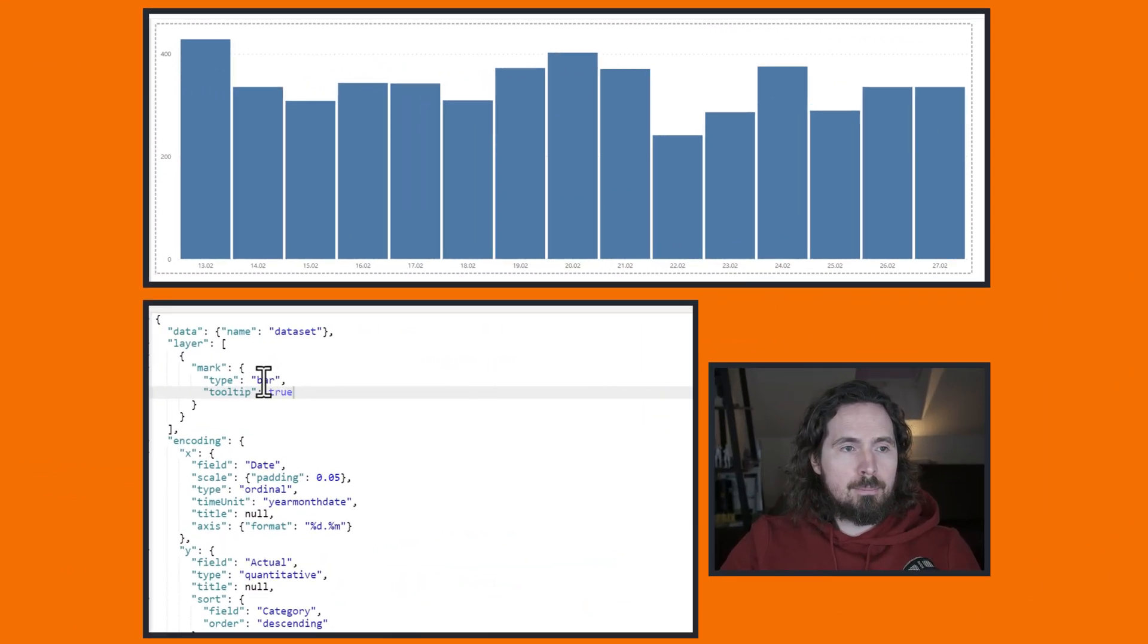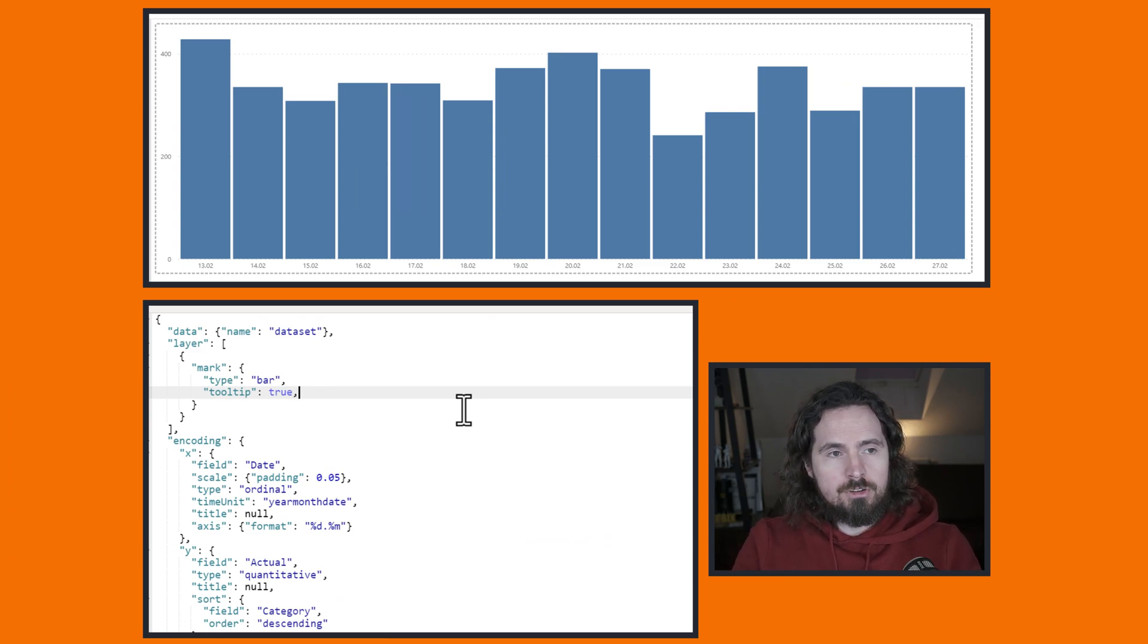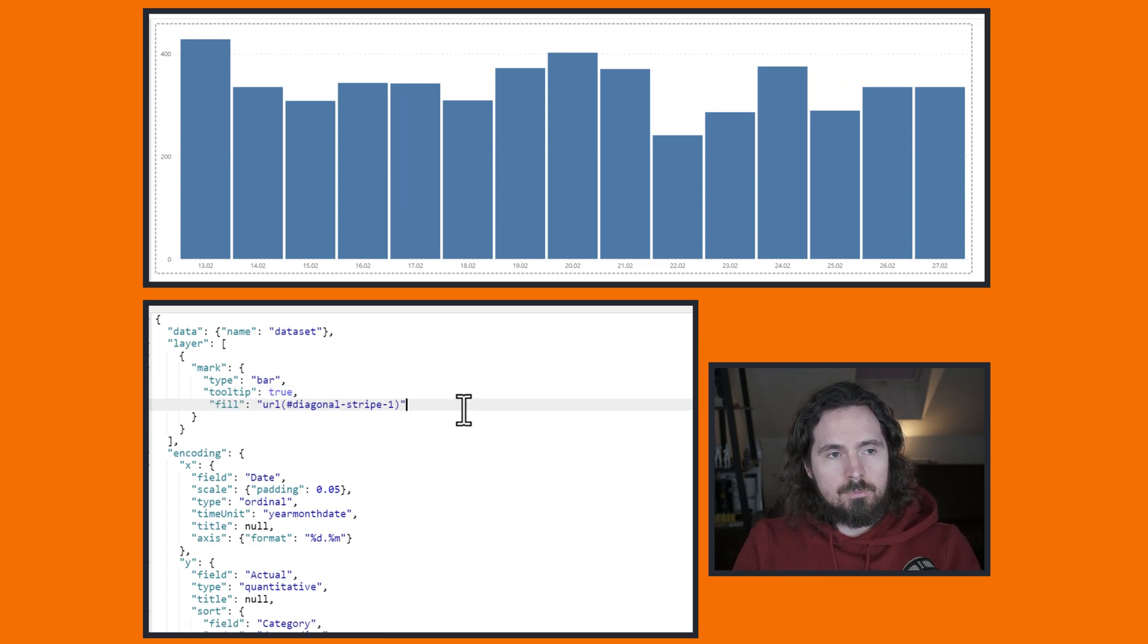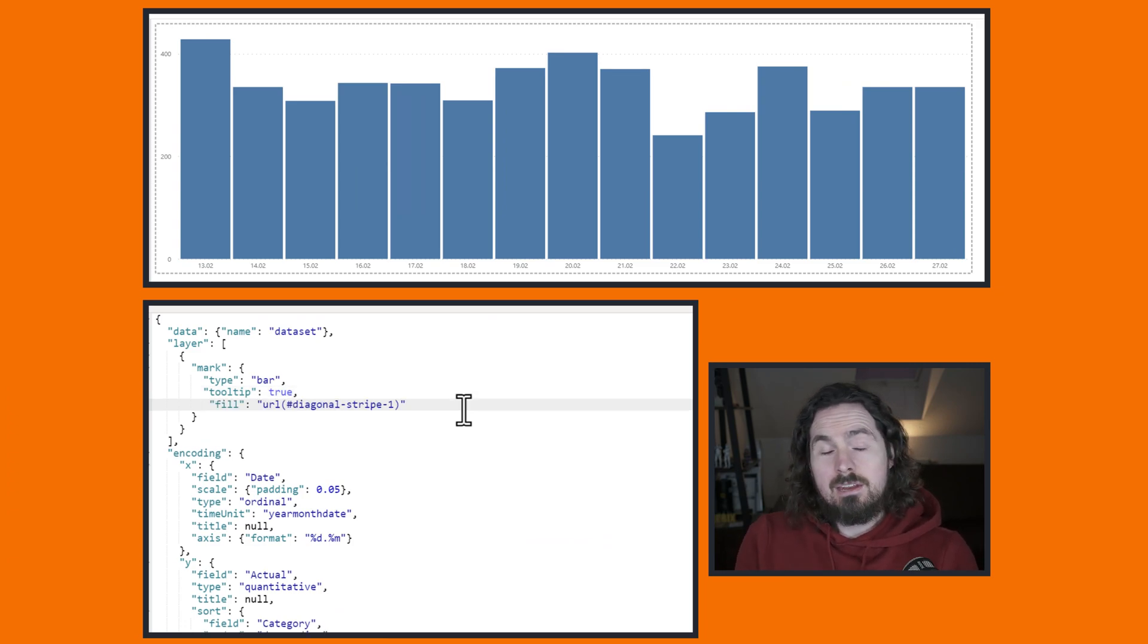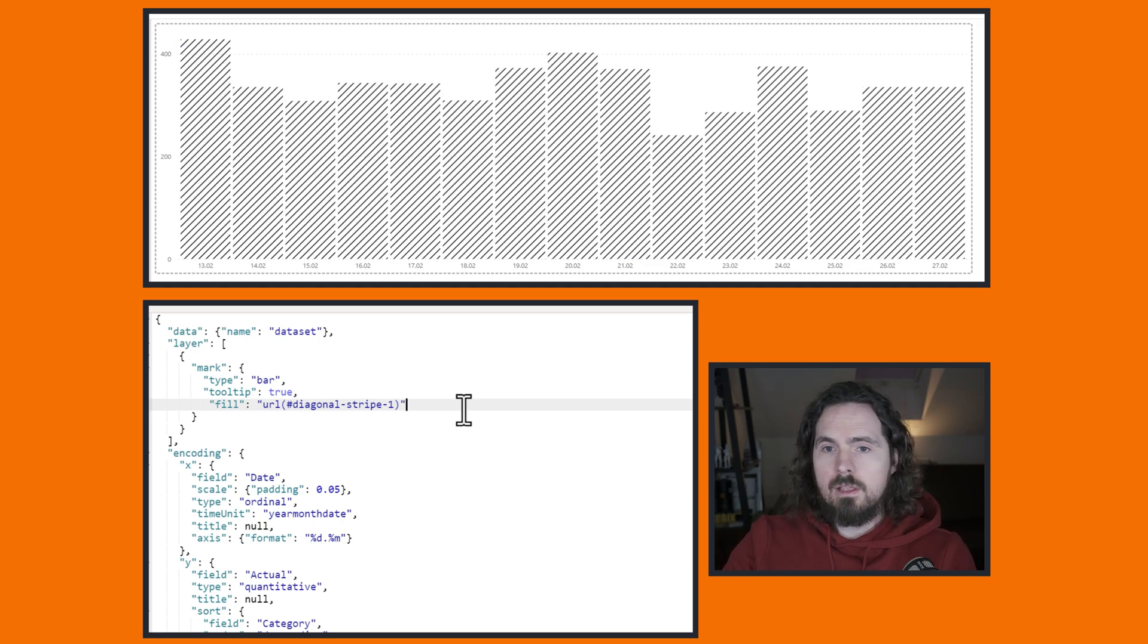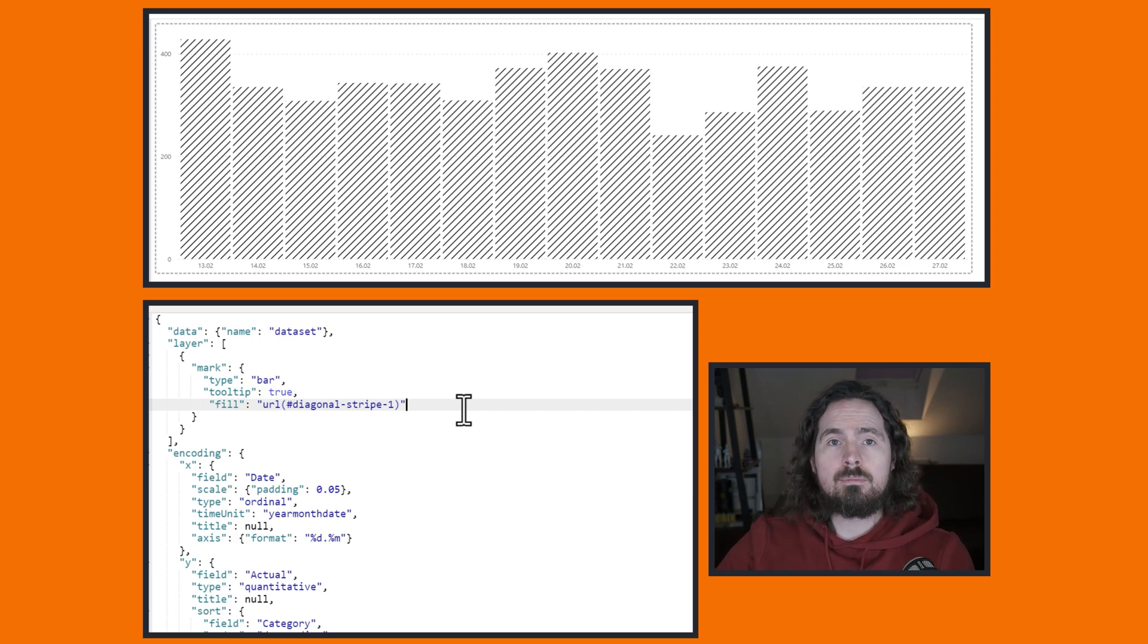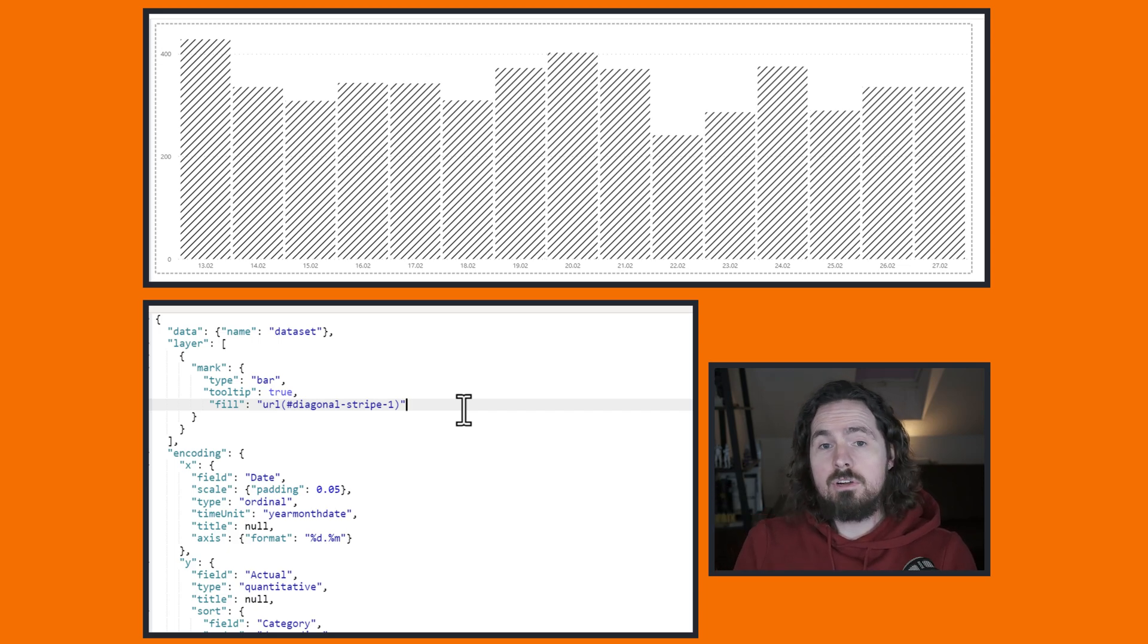So I've got my mark type bar and I put it under where I've said tooltip true. Just paste it in there. And if I apply that change, we can see if it's that easy. And it is. Now you can see we have some diagonal stripes on our bar chart. Really a great start.